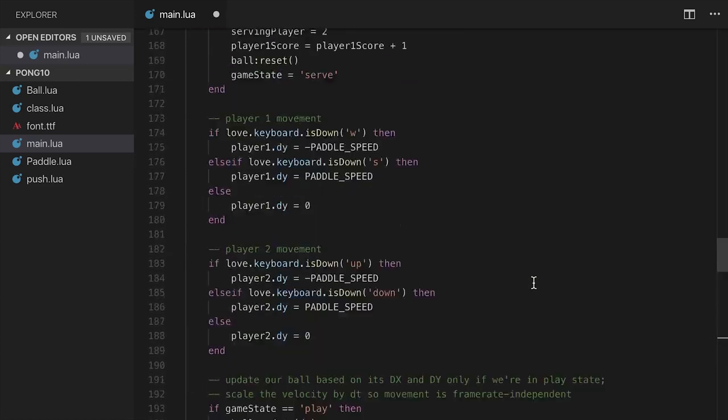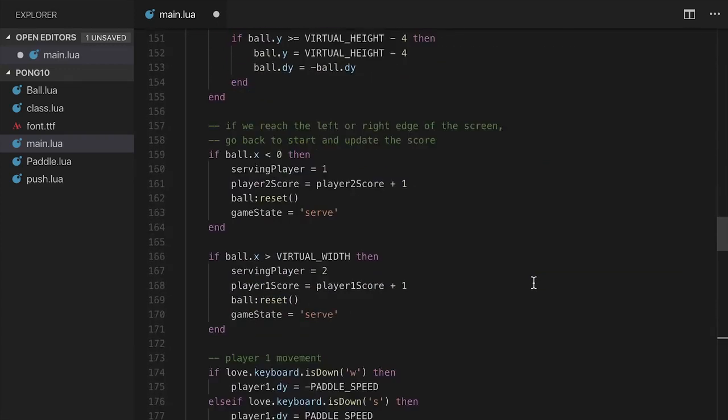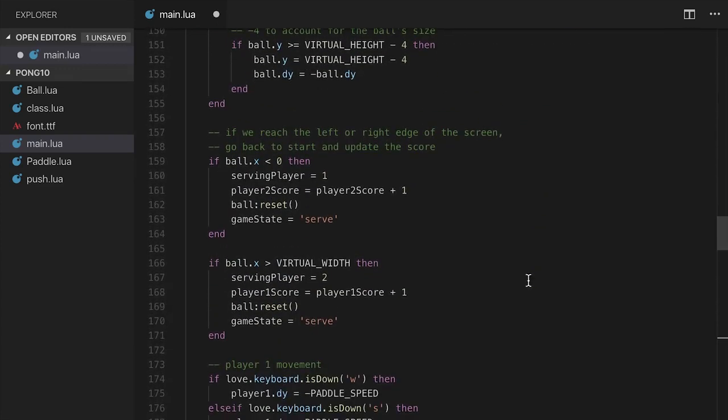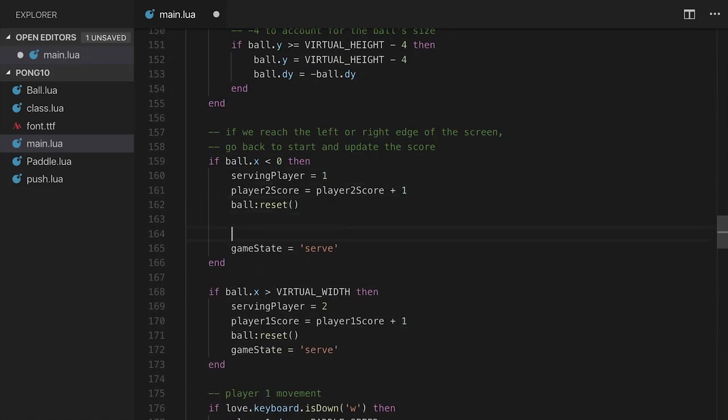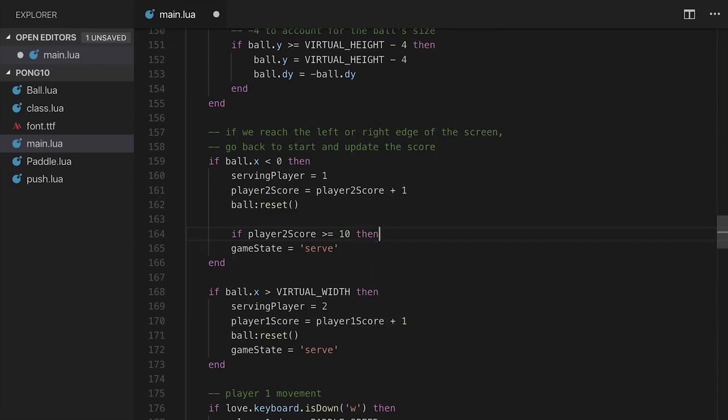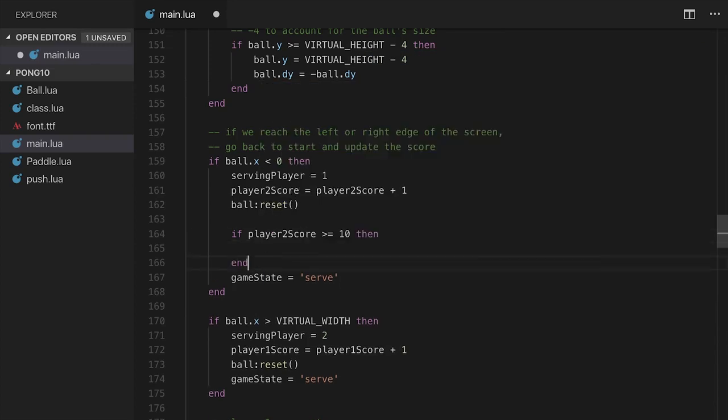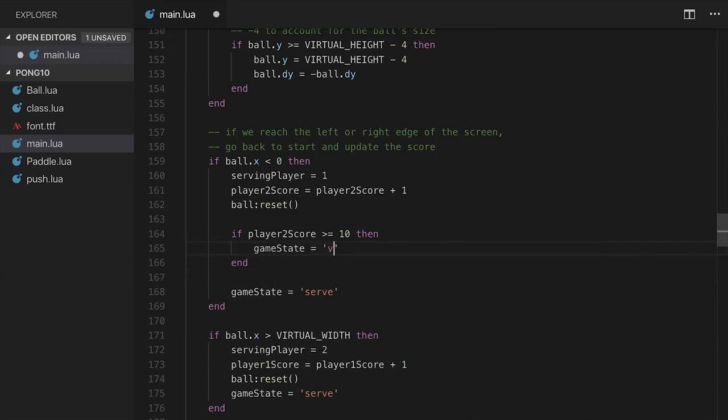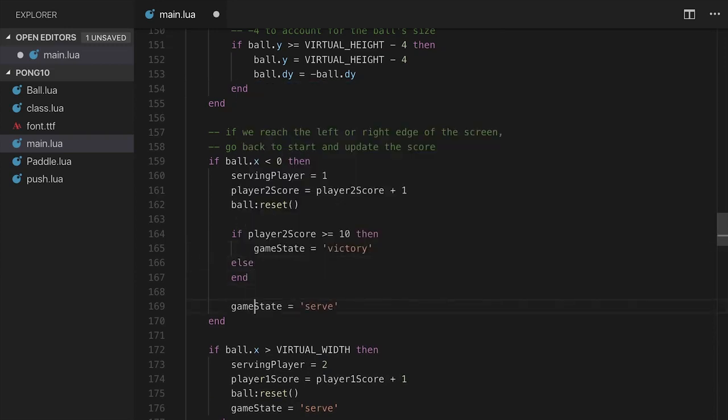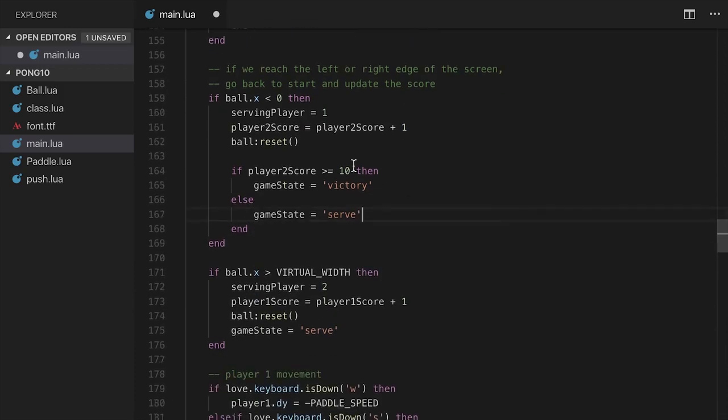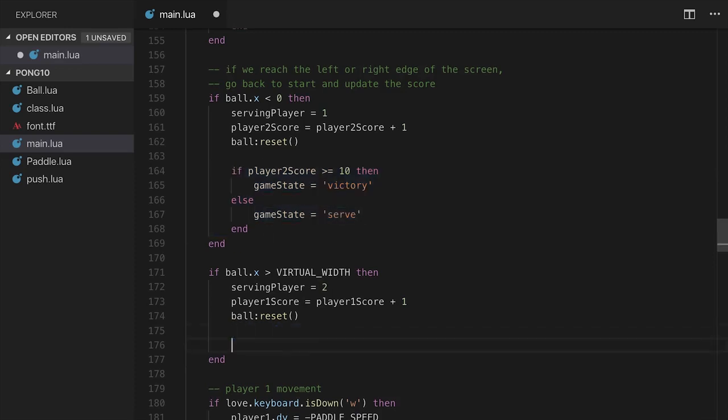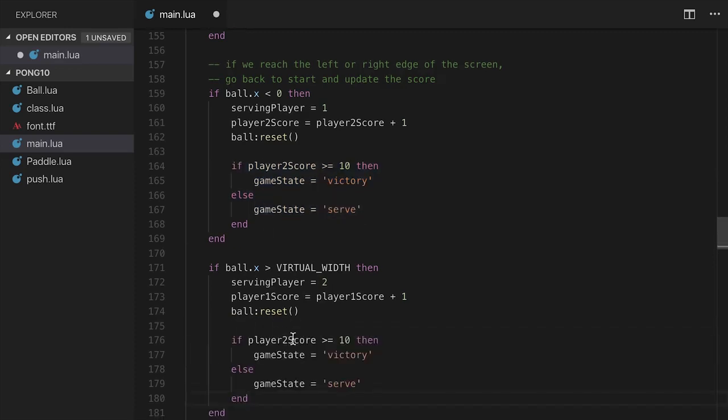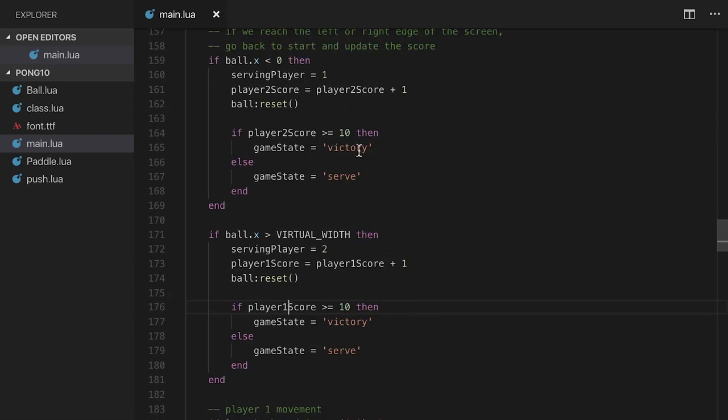So else if game state is equal to victory, then we're going to draw a victory message. Now first of all, what we need to do is set the victory state somewhere in our code for this to actually trigger. So I'm going to go up to the update function where people get points. That is over here. So if ball x is less than 0 or it's greater than virtual width, then we end up having it be the case that someone scores. So in this case, we'll add a situation here. We'll say if player 2 score is greater than or equal to 10, it'll only ever be 10, it won't be greater than 10, but we'll set the game state to be victory. Else, we'll take this line here and plug it in right there. So if it's 10, then they'll get set to the victory state. If not, they'll get set to the serve state.